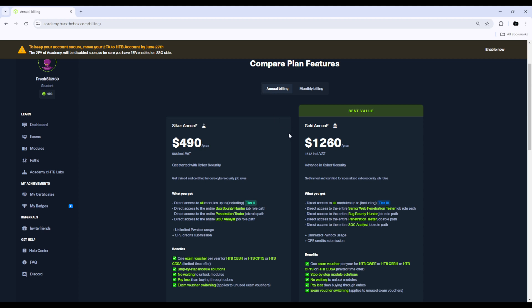For annual billing you get another two options, and if you are full of stacks of cash you get rewarded with more things. If you pick the silver plan, you get everything you need for the CPTS and the bug bounty one as well as the SOC analyst cert and an exam voucher.